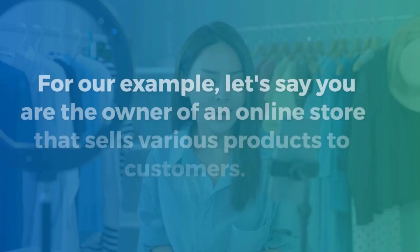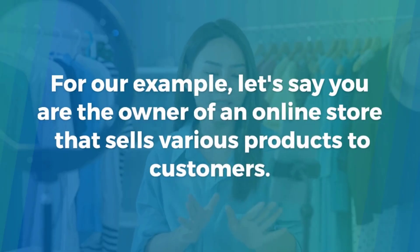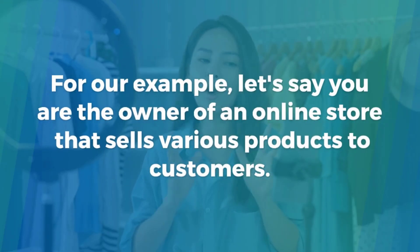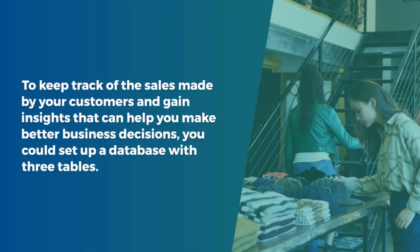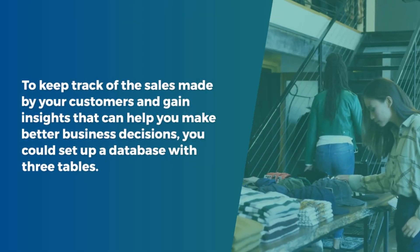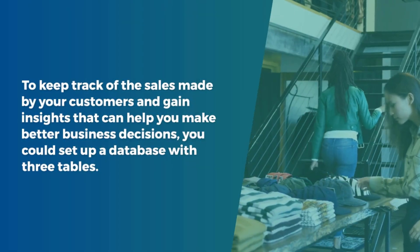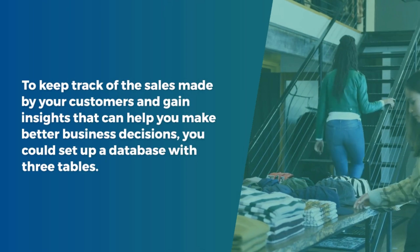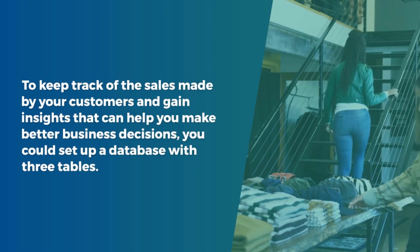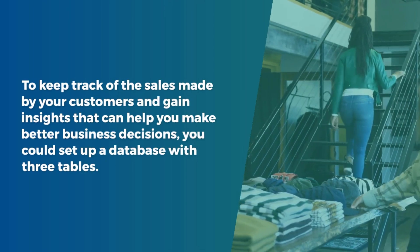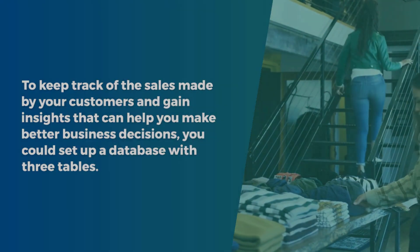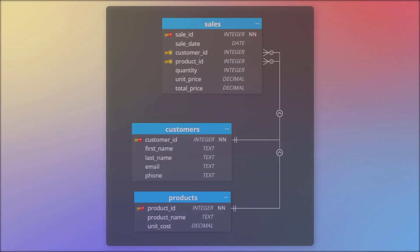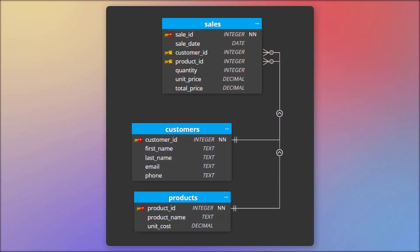For our example, let's say you are the owner of an online store that sells various products to customers. To keep track of the sales made by your customers and gain insights that can help you make better business decisions, you could set up a database with three tables: Sales, Products and Customers.